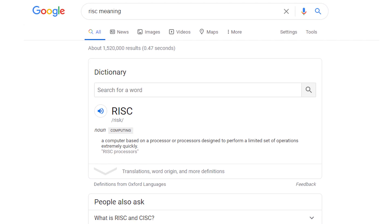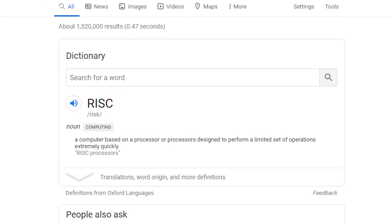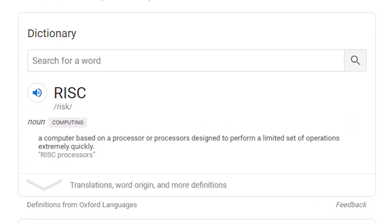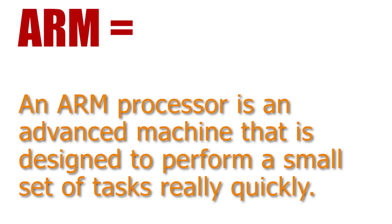Let's get into the meaning of ARM. ARM stands for Advanced RISC Machines. RISC is by definition a computer based on a processor or processors designed to perform a limited set of operations extremely quickly. So an ARM processor is an advanced machine that is designed to perform a small set of tasks really quickly.